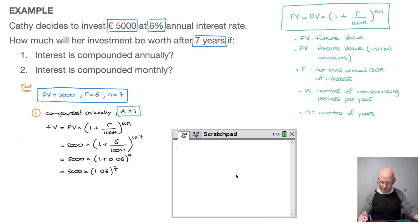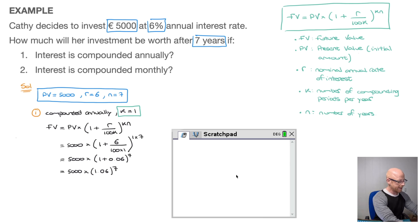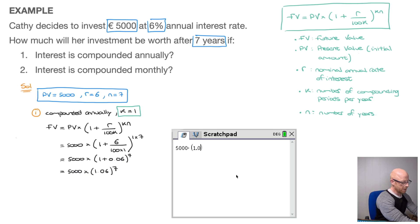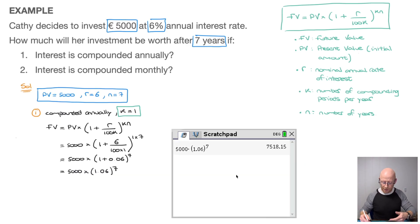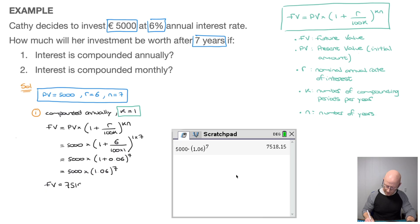Let's go to the calculator and compute 5,000 times 1.06 raised to the power of 7. Typing that in — 5,000 times (1.06) raised to the power of 7 — and pressing enter, we're done. If interest is compounded annually, then after seven years Kathy's investment will be worth 7,518 euros and 15 cents.